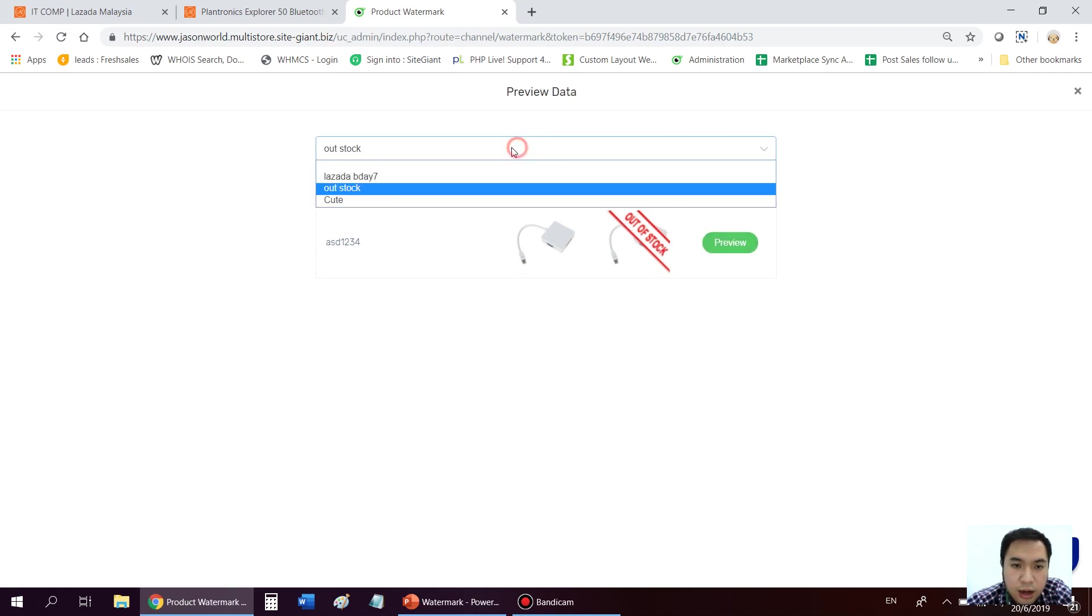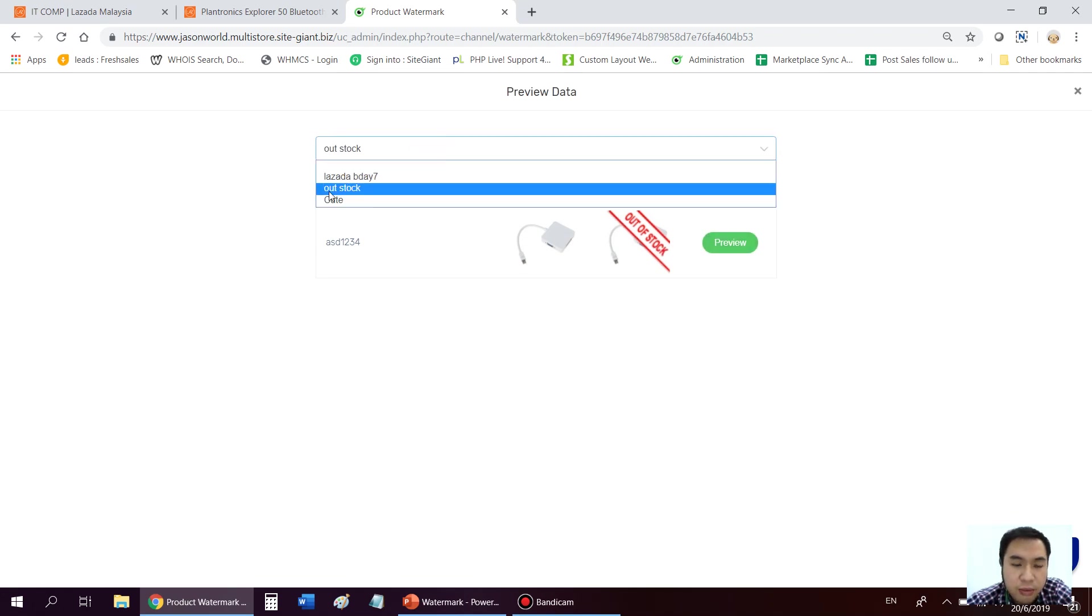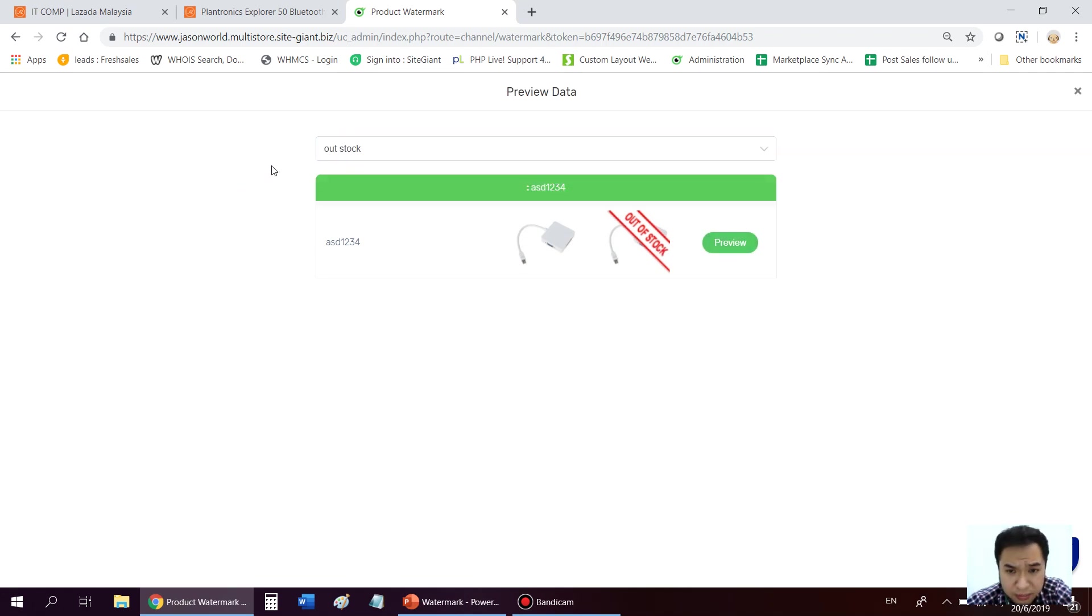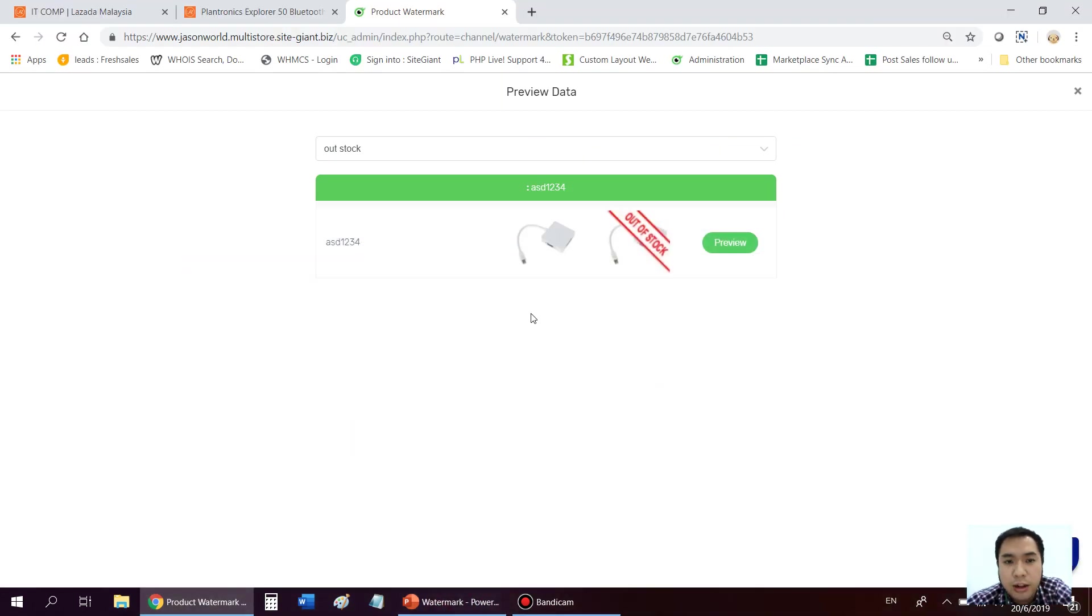So you can add a lot of this kind of frame into the system. Which means that you don't have to go into all these tedious process anymore. And this plugin is at only 195 per year. So you save a lot of time.